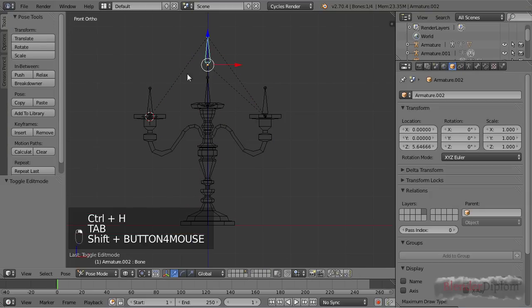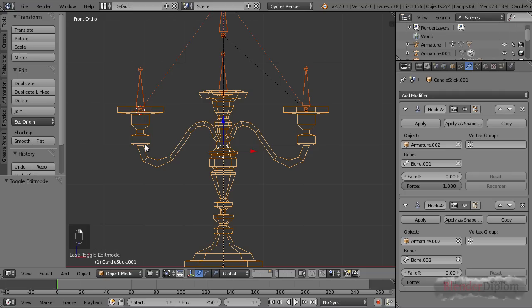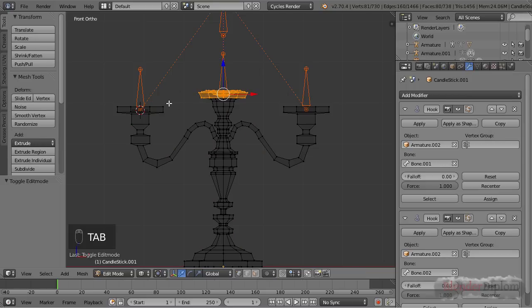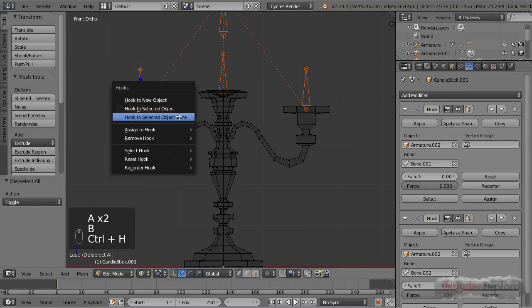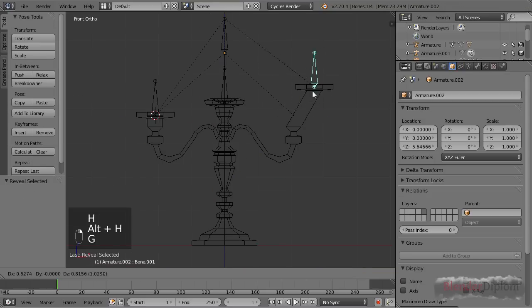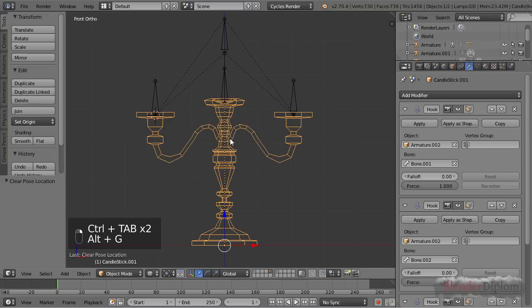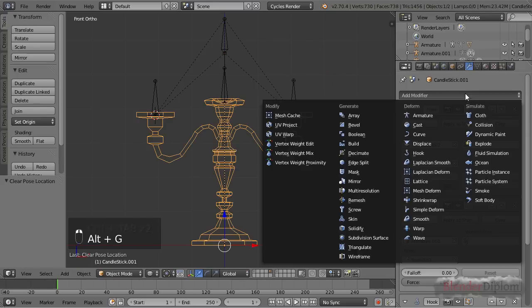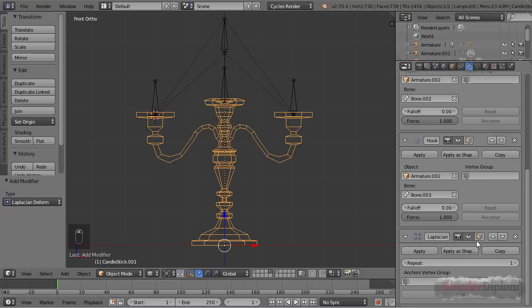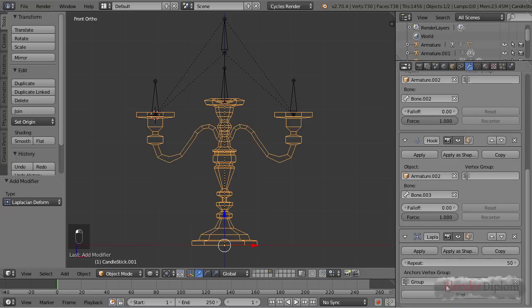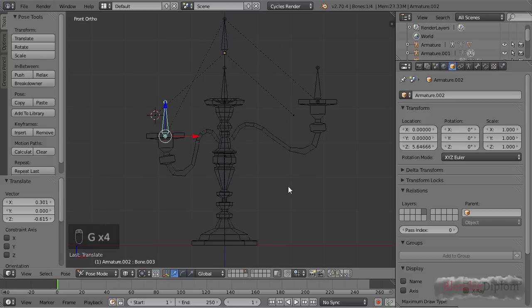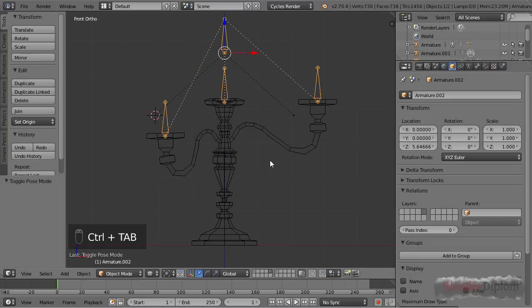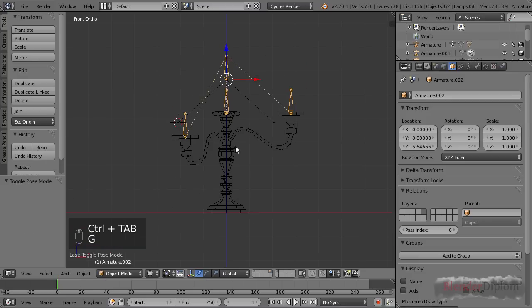And of course you have to make sure that this bone is actually active once you shift-click on the object that you want hooked. So now I can simply move those around. I can redo the Laplacian deform; I can set the repeats all the way up to 50 just to be on the safe side, bind this, and if I go out of edit mode I can use the armature to move the whole thing.